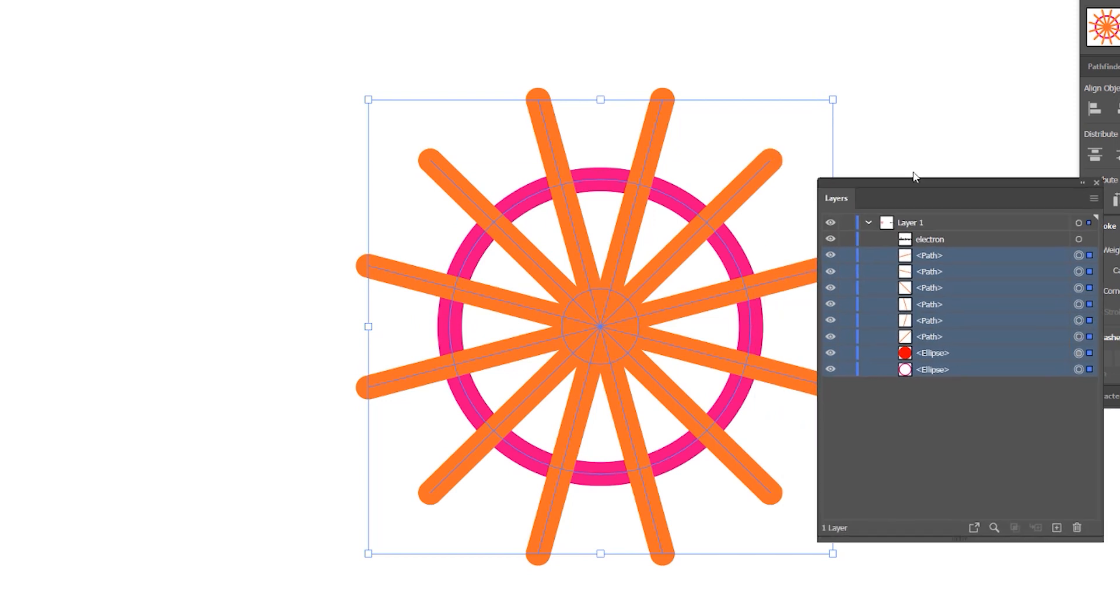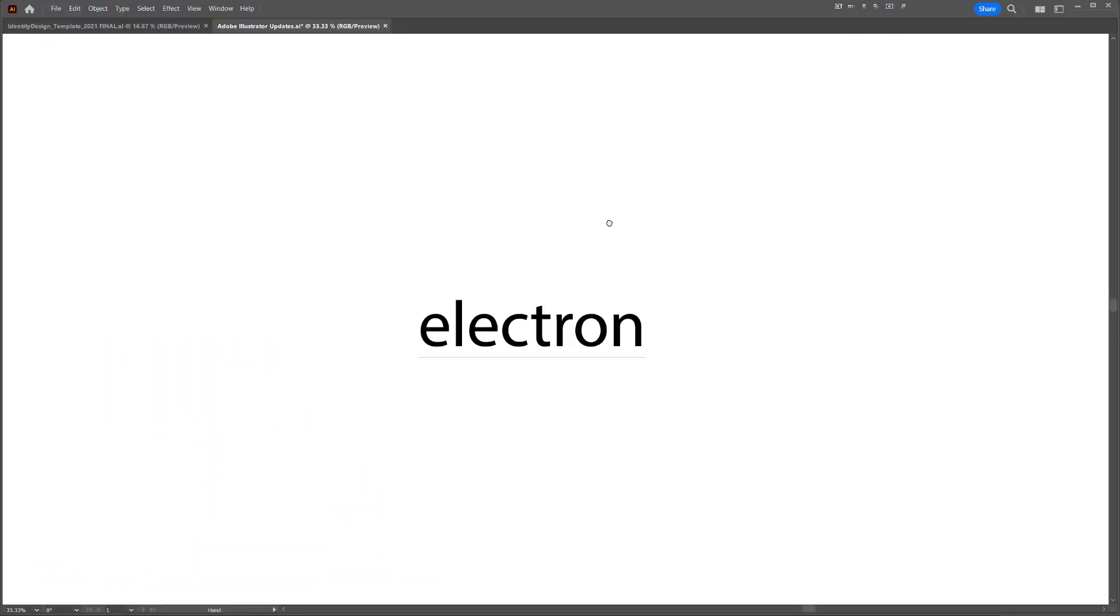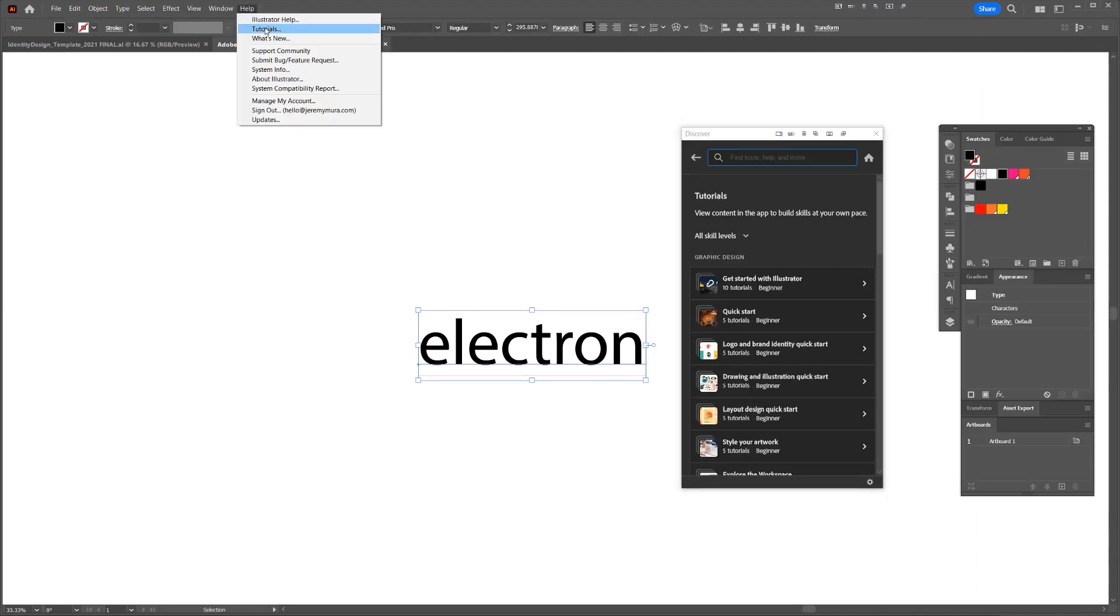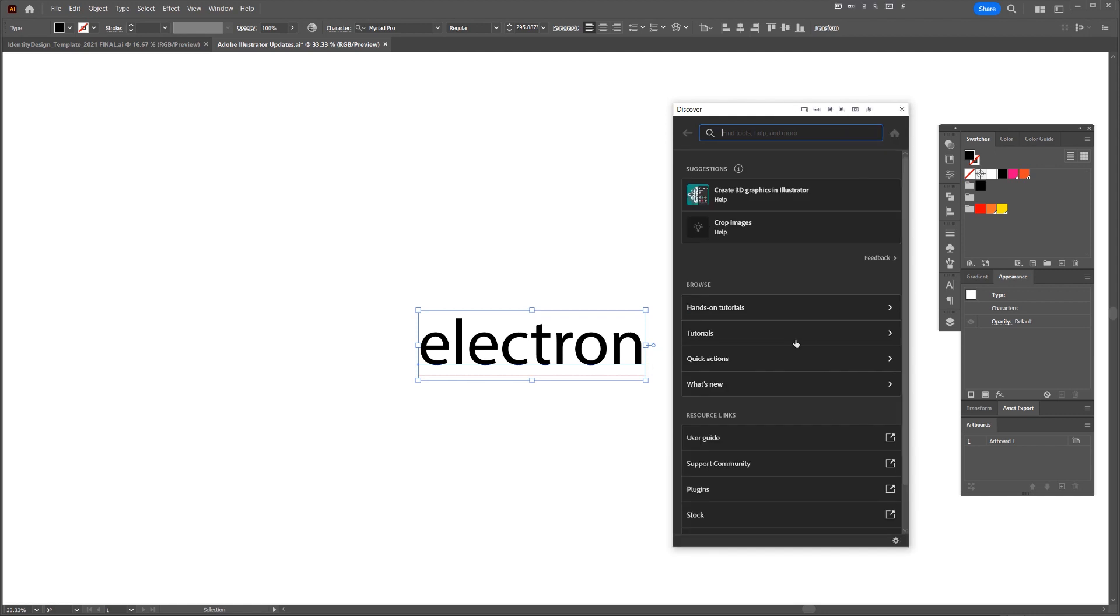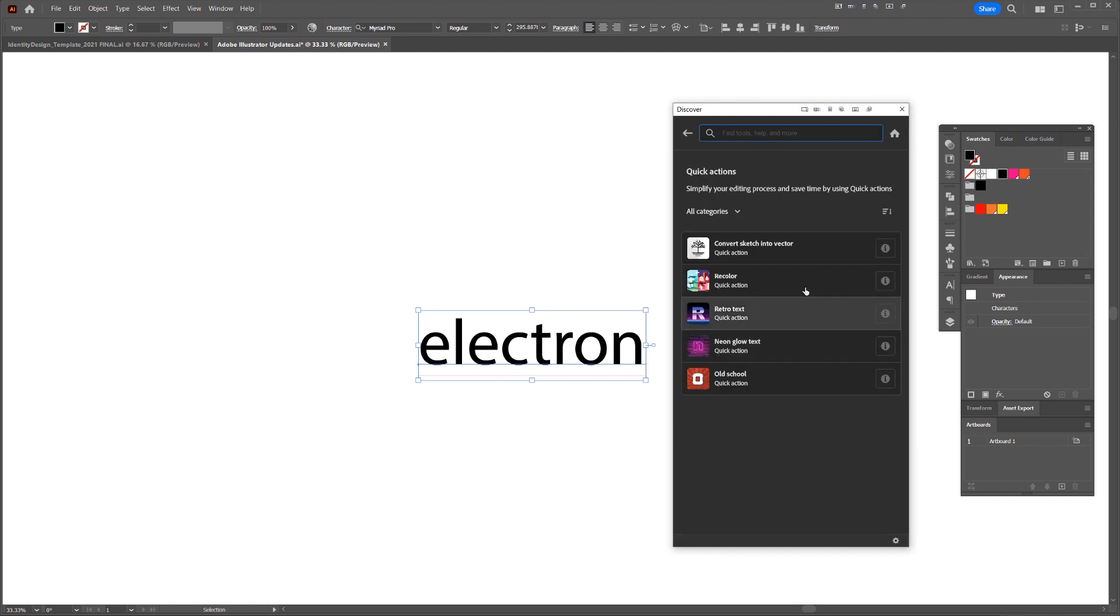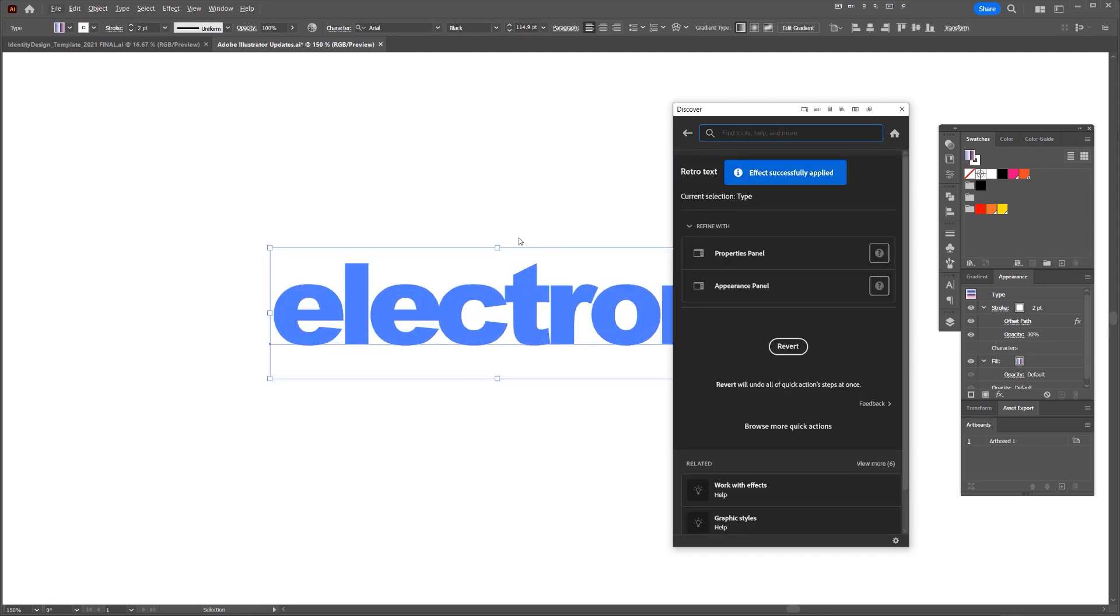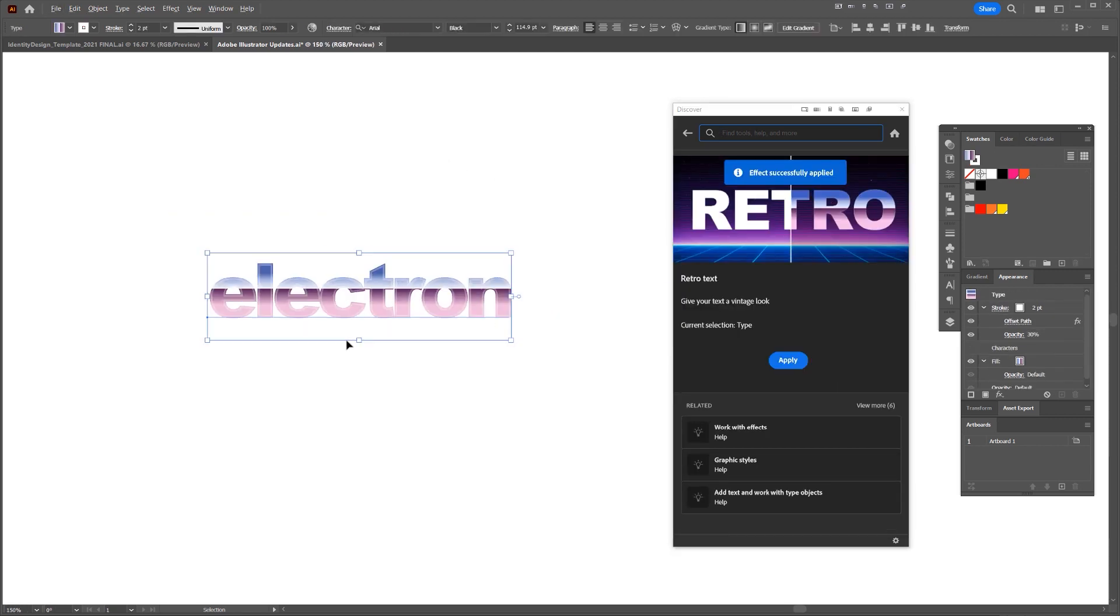Now the next cool thing is that they've introduced Quick Actions. So I'm going to select this typography, and if you go to Help and click Tutorials, you'll get this pop-up. If I scroll down, you can see it's got Quick Actions here. And now I can use any of these text effects. So if I click Retro Text, it will automatically change my text as you can see there.